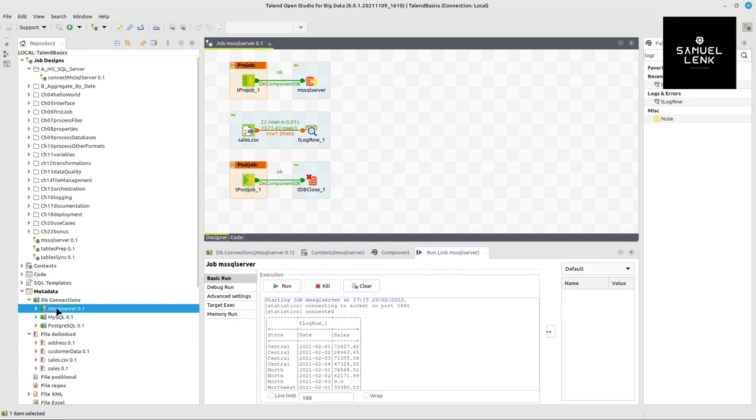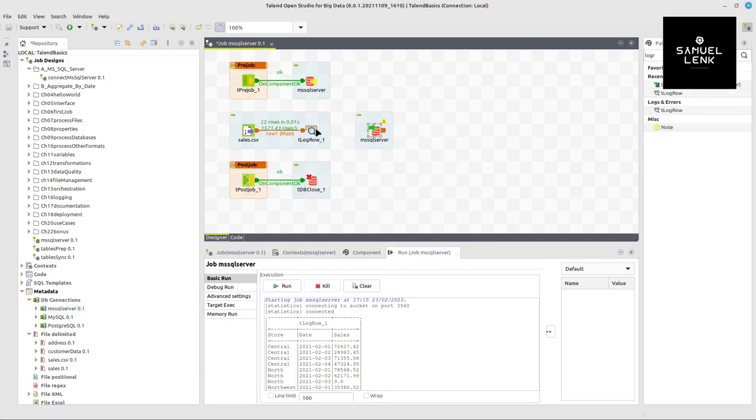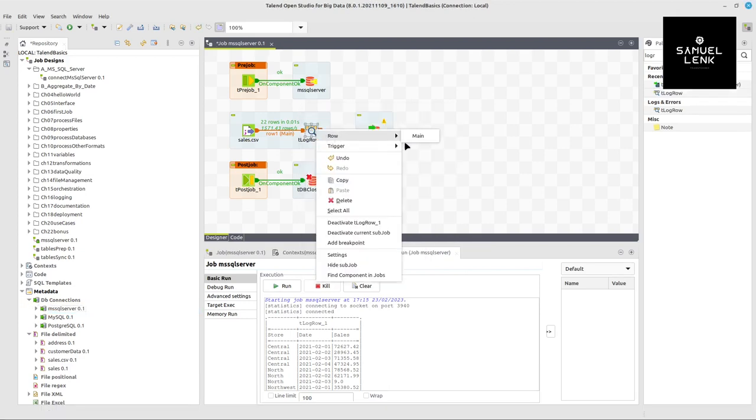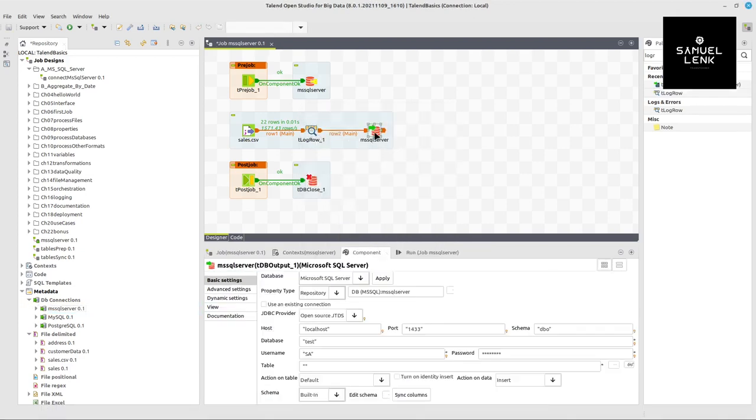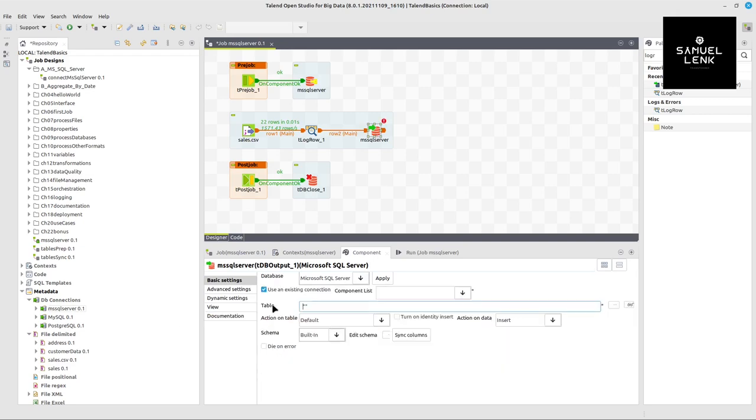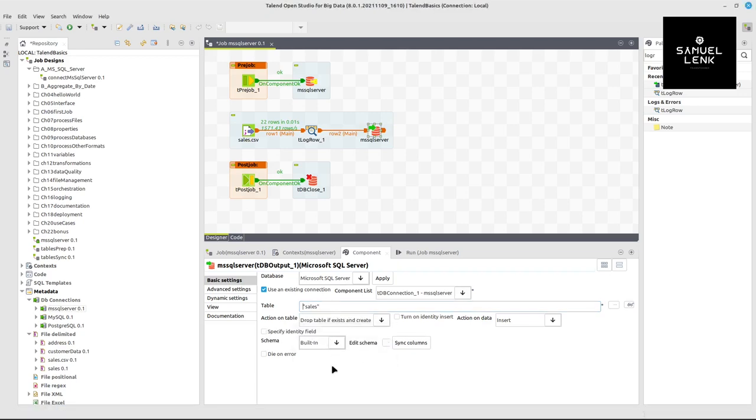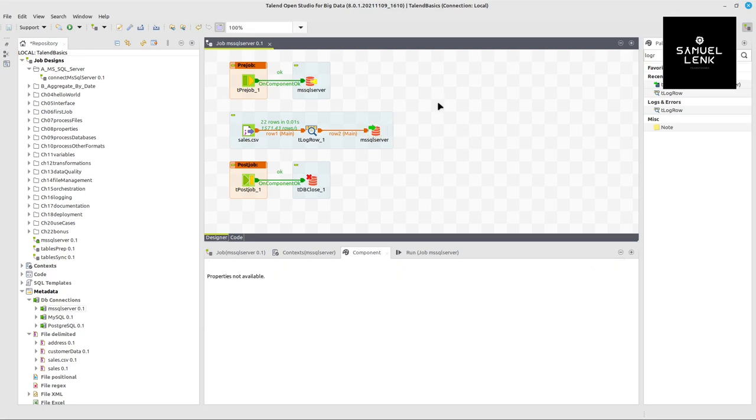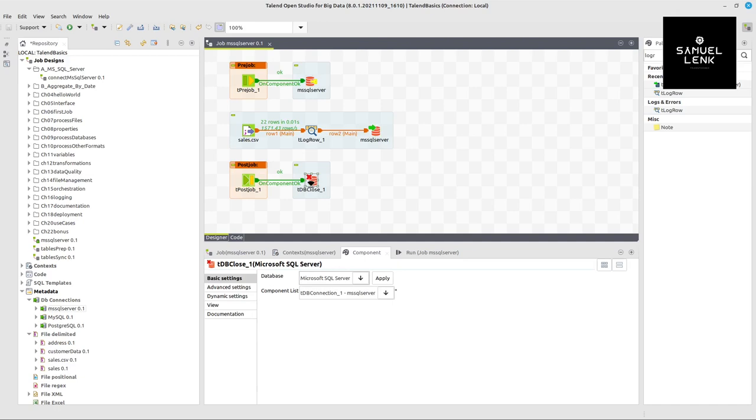Now again, we will take the connection and convert it to a db output component, which means writing to the SQL server database. So drag and drop that again into your job, convert it to tdb output. And now here from the log row component connected to msql server component. Three things we have to do here. We can check is an existing connection. This is also why we defined the connection here before. Then we have to provide a table name. So let me just call that sales. And in order for us to be able to run this several times, I will just select here drop table if exists and create.